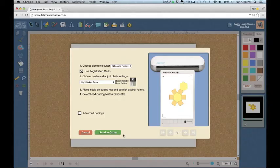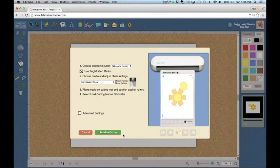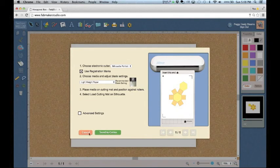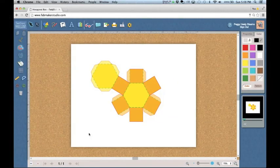When you're finished, select Unload Media on your electronic cutter and remove the project from the cutting mat. Select Cancel in the Maker Studio dialog to go back to the edit screen.